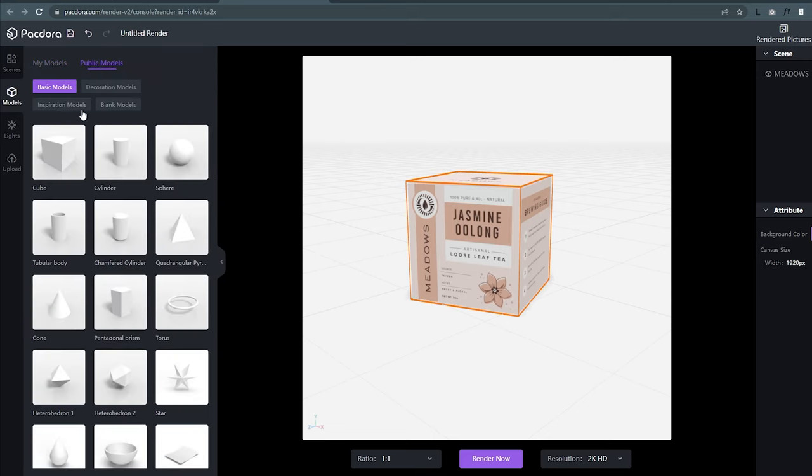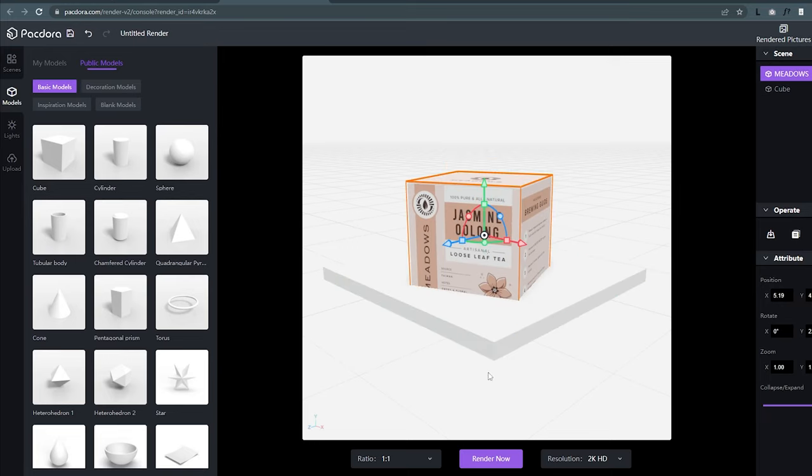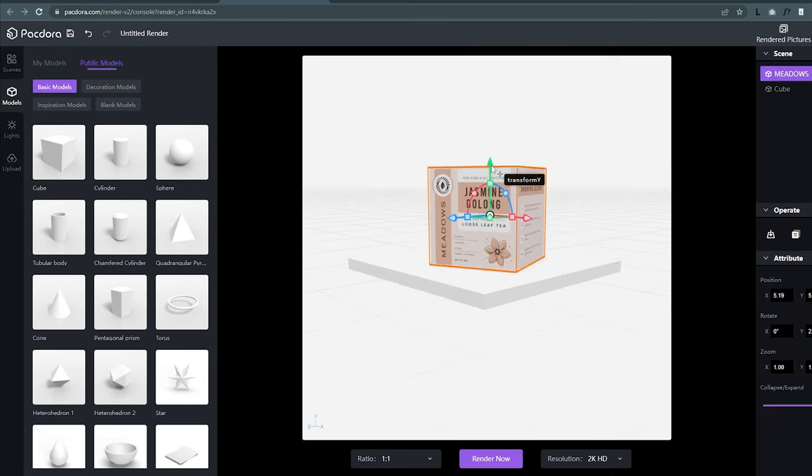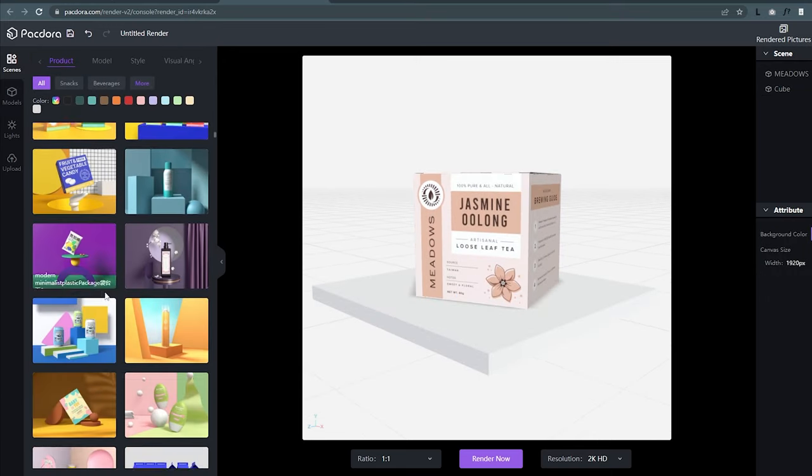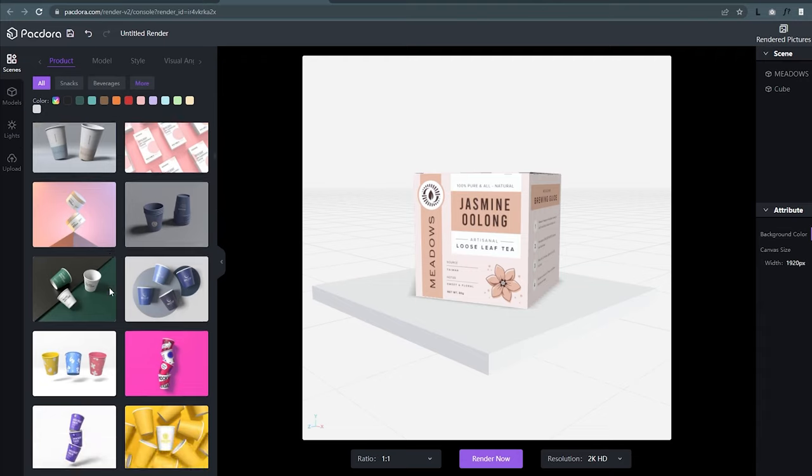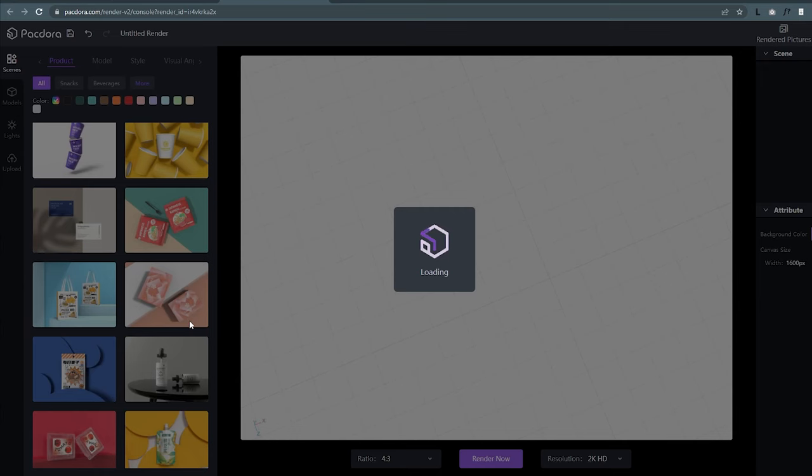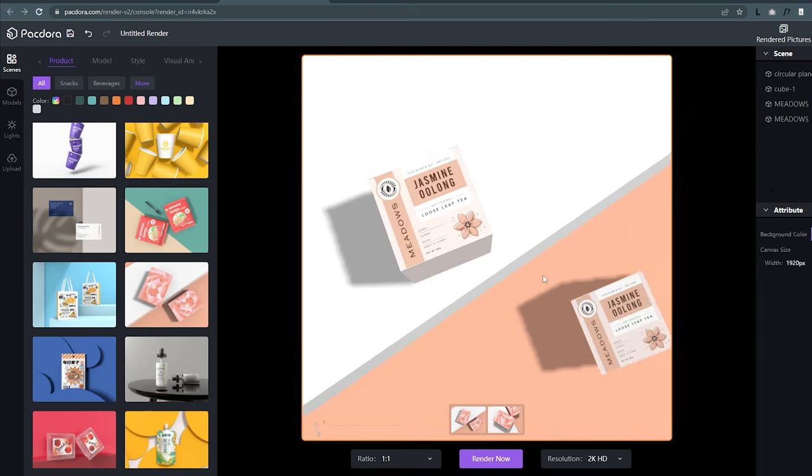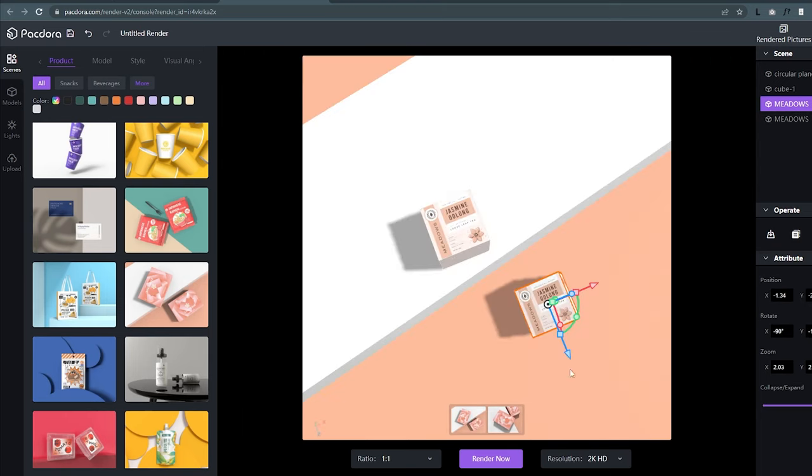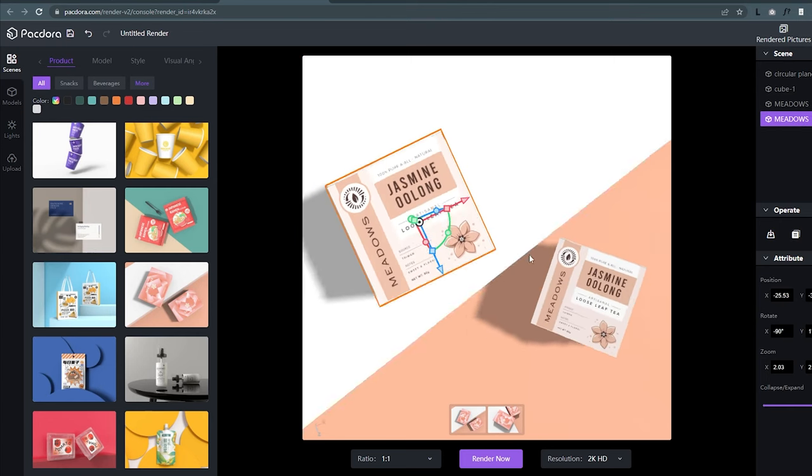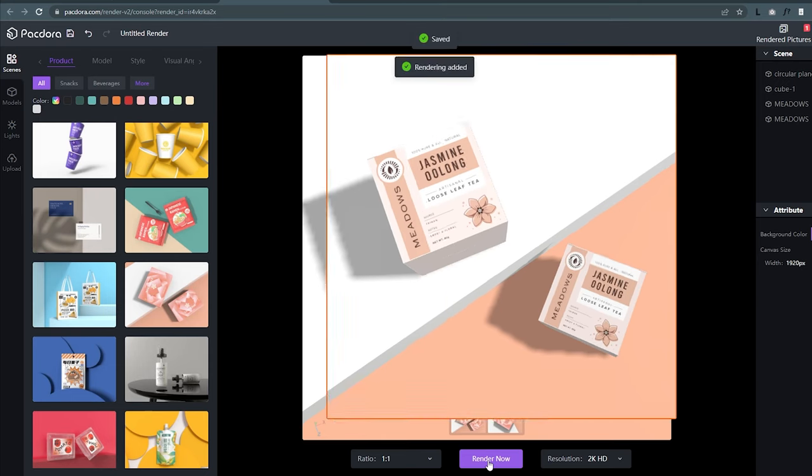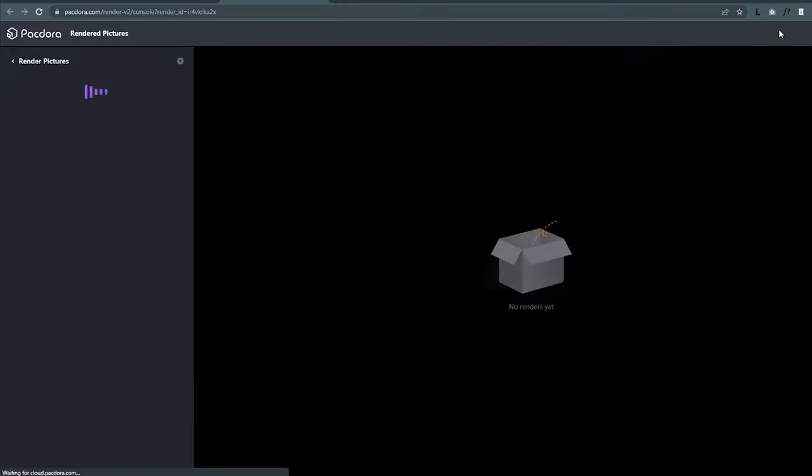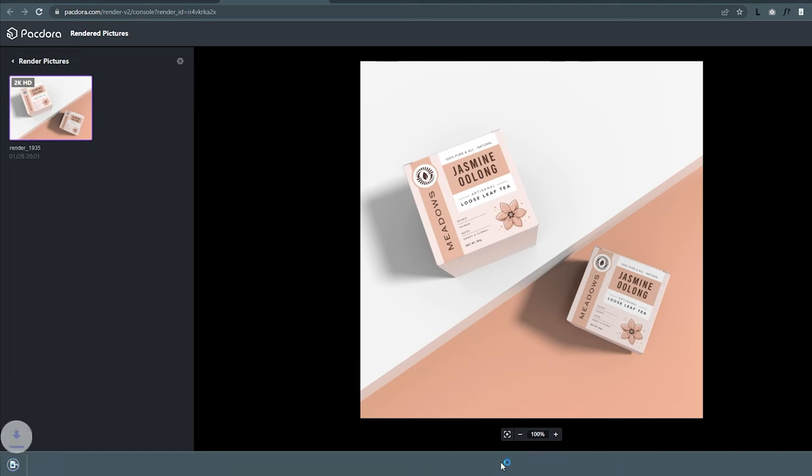You can also experiment using basic shapes to create something like a platform. What I love is they also have some pre-made scenes that you can use. These are very well made and you have a lot of options, so you can choose which one fits your packaging design. The scene will automatically use your 3D models, and you can click this image to go back to the original view. Once you are happy, go ahead and click render now. It will show here the progress of the render, and you can download this once it's finished.